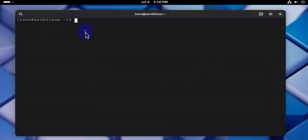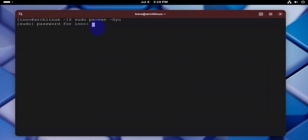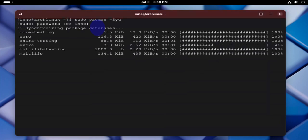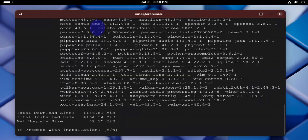So we'll do sudo pacman -Syu, putting our password here. All right for yes.